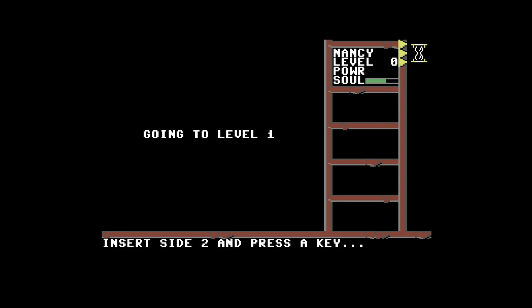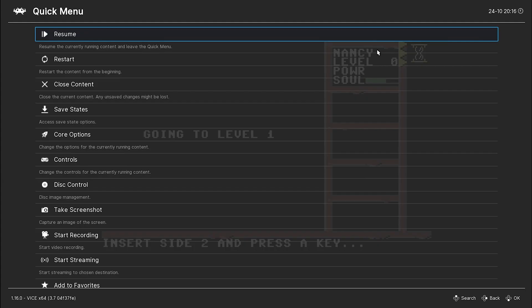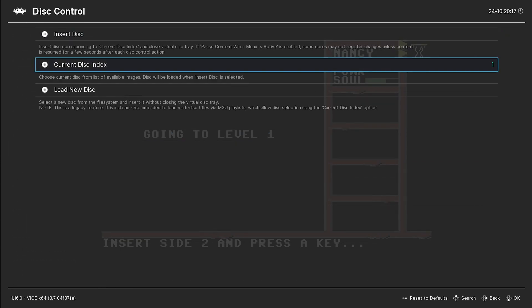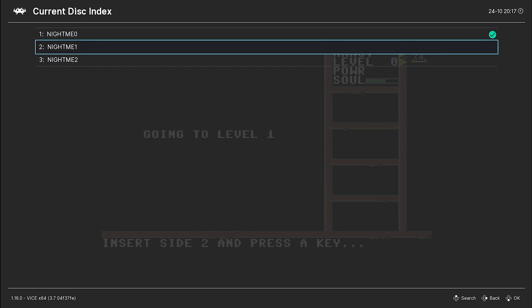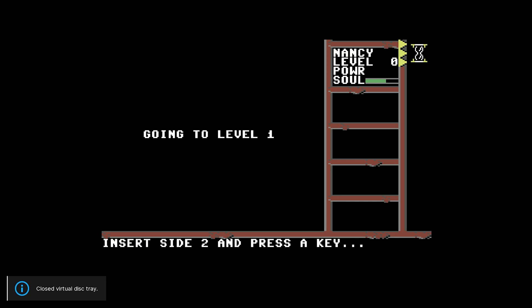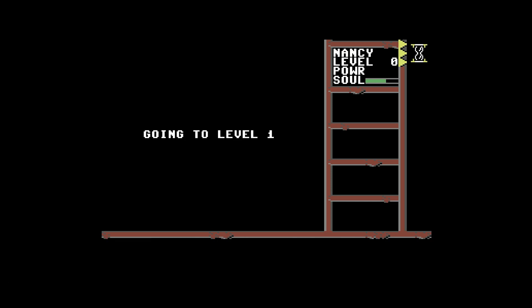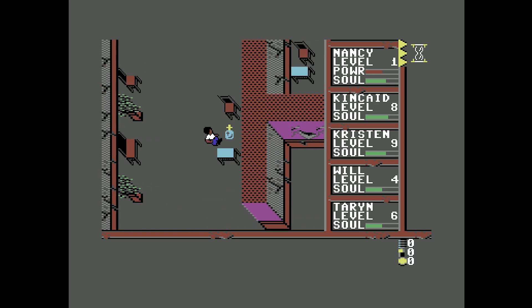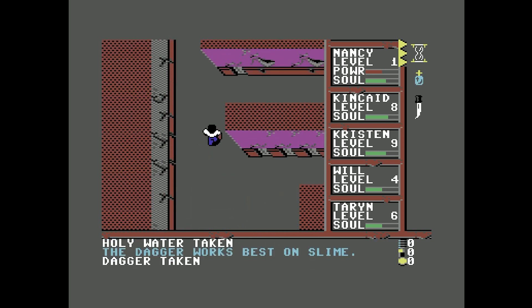We get the prompt: 'Insert Side 2, Press a Key.' To swap discs, hit F1 in RetroArch to open the Quick Menu. Go to Disk Control, eject the disk, then select Current Disk Index to see the discs inside the zip file. Pick the second disk and insert it. Close the virtual disk tray, hit the button, and now we're playing Disc 2 of Nightmare on Elm Street. And that's really all you need to know about Commodore 64 emulation using LaunchBox, RetroArch, and the VICE core.